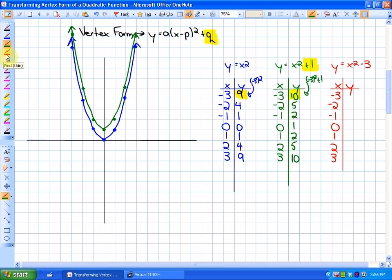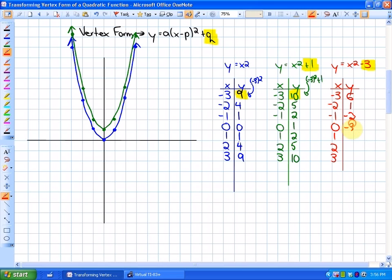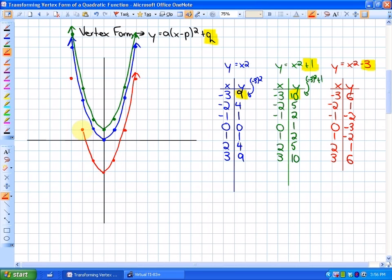Similarly, with the red function where q = -3, all the typical output values will be decreased by 3. So instead of 9, we'll have 6; then 1, -2, -3, -2, 1, 6. The typical y = x² parabola has been translated 3 units down. So q, the constant at the end of the vertex form, deals with translating the function up or down.